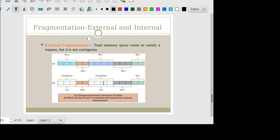External fragmentation problem can be reduced by compaction. Compaction is basically the solution to the external fragmentation problem. In compaction, we rearrange the holes and allocated blocks so that the free blocks are combined. After combining the free blocks, we can satisfy different process requests.